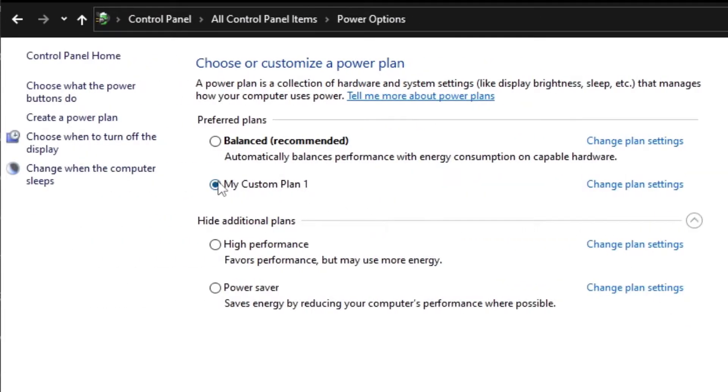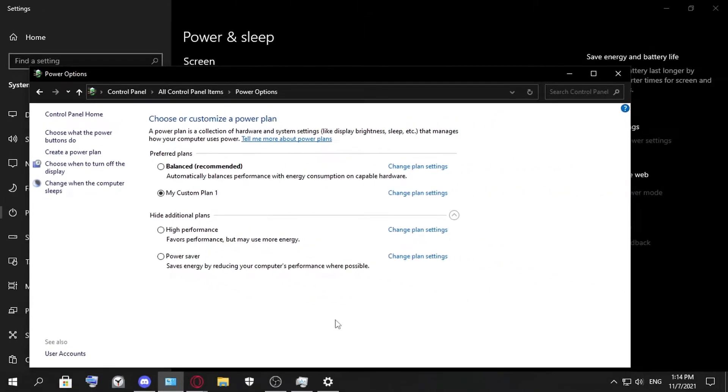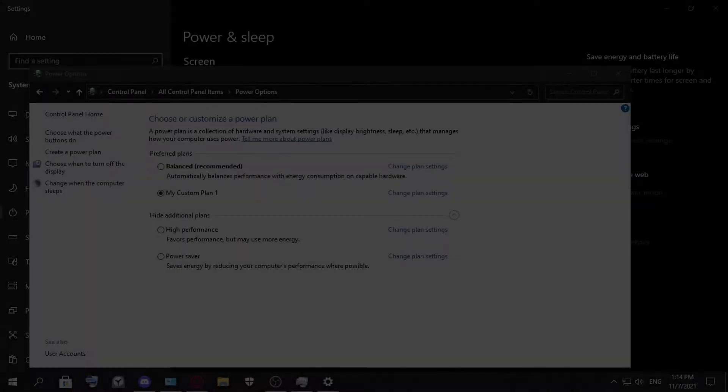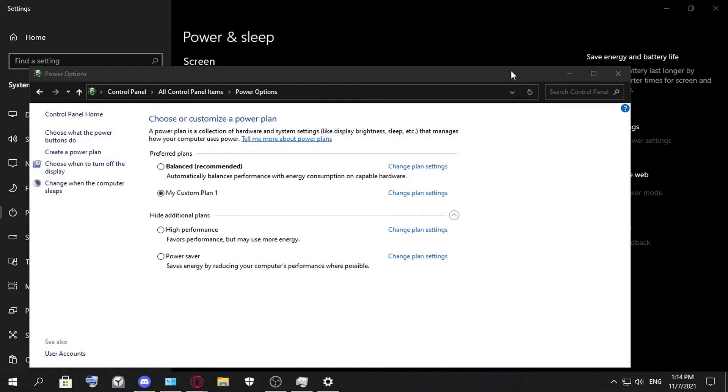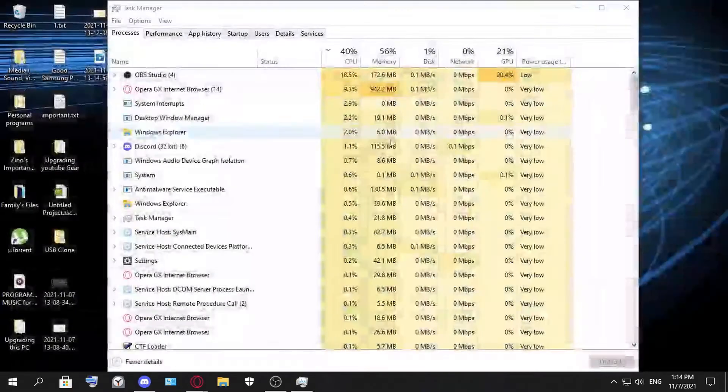Great, this is my custom plan, and this is the one we created. Here this step ends. Let's go to the next. Great, now we've done the second step.